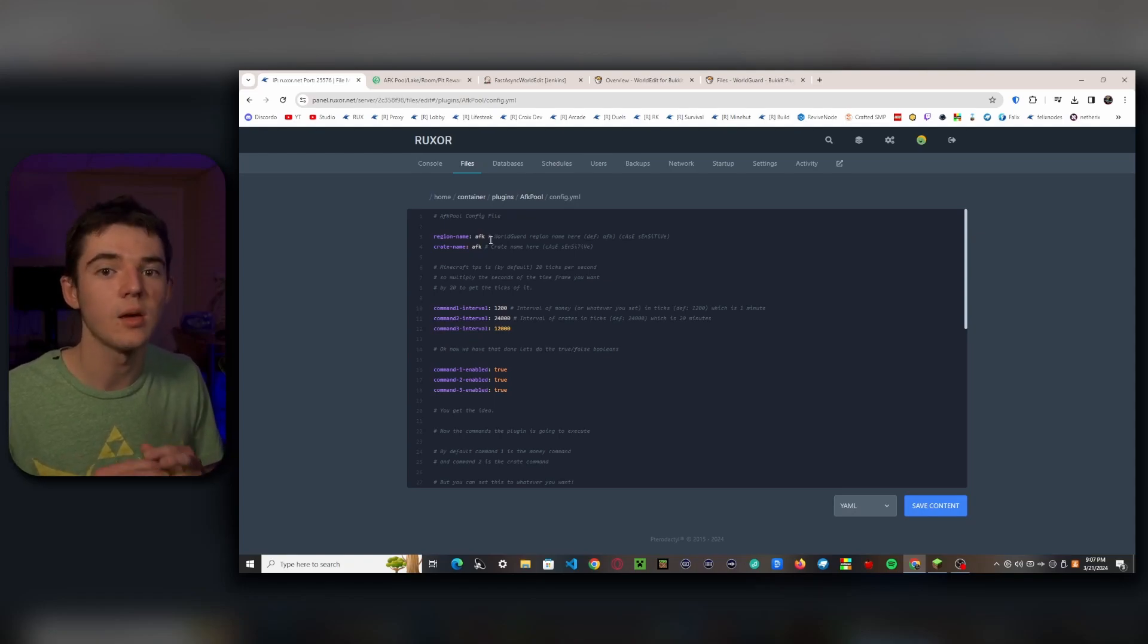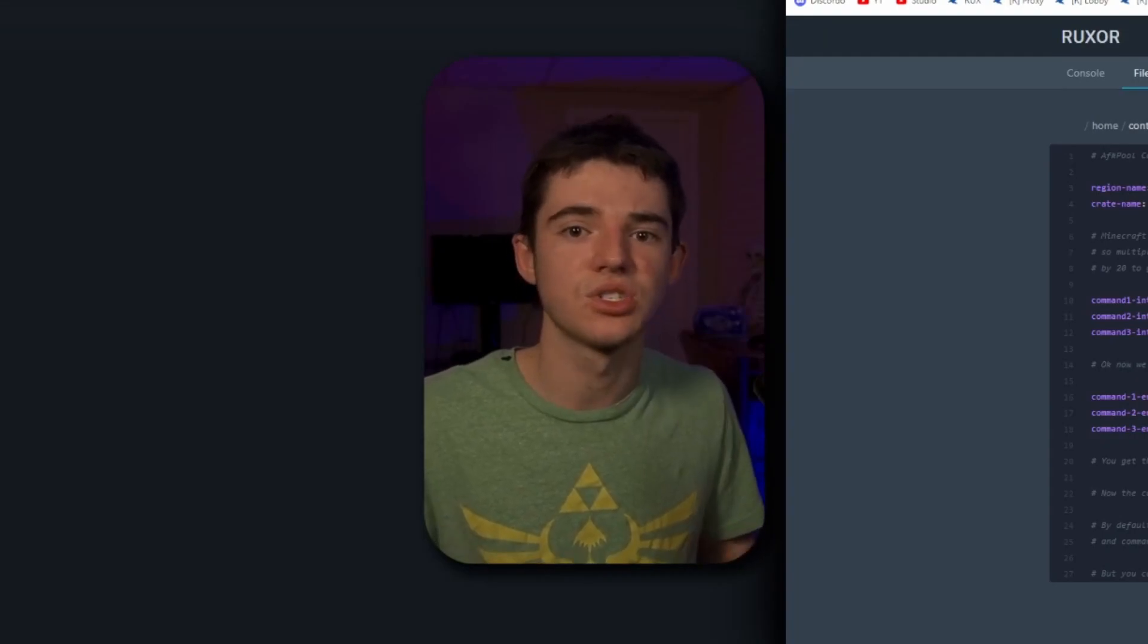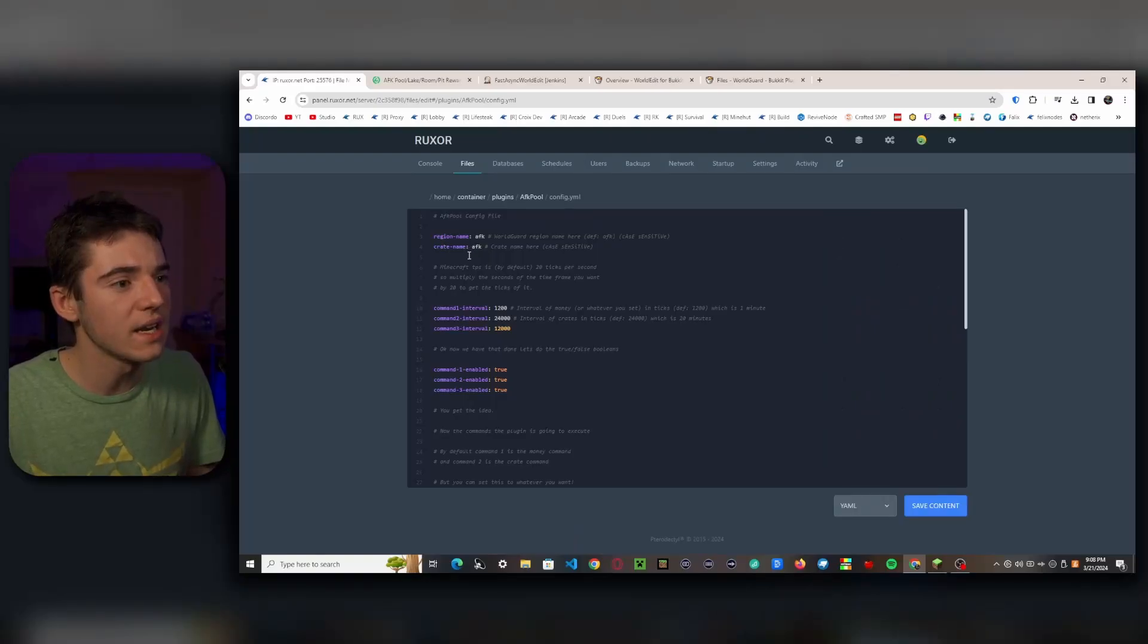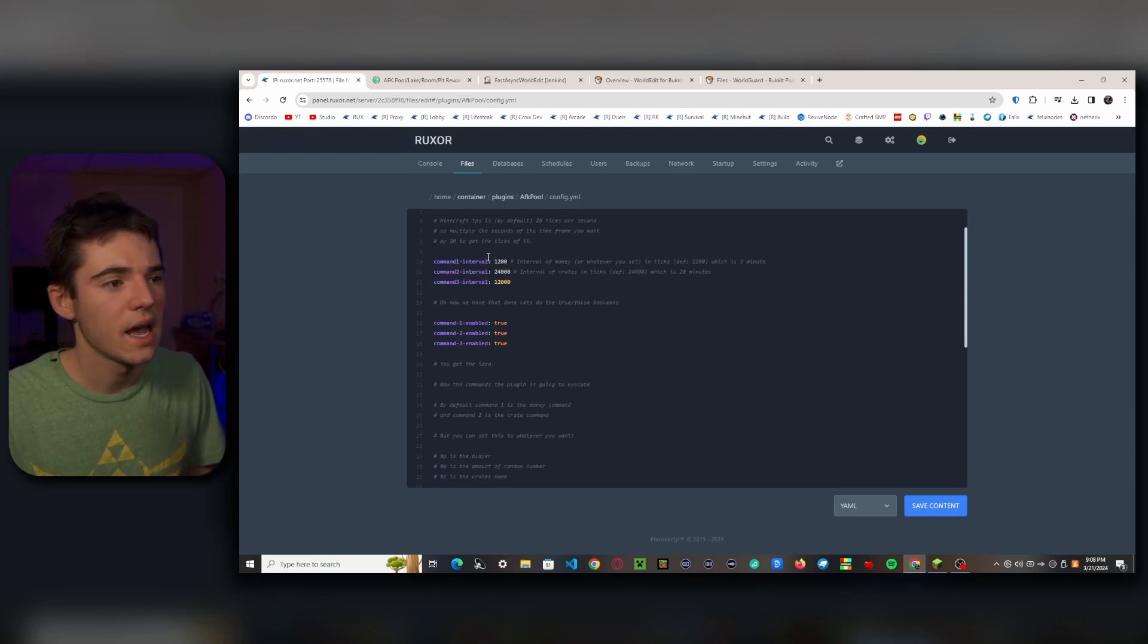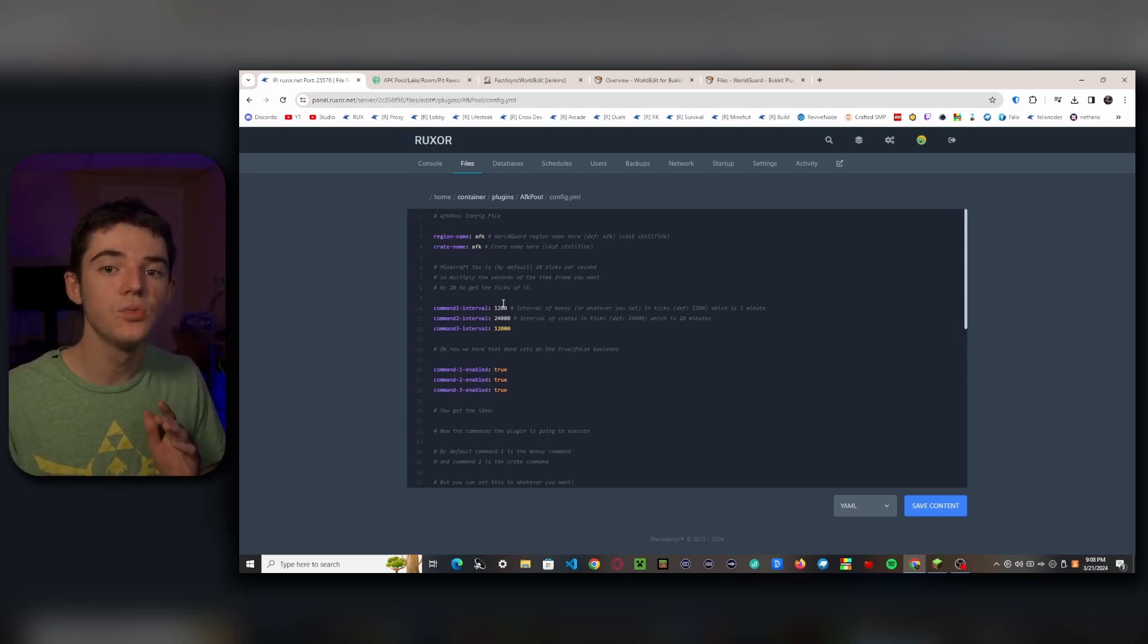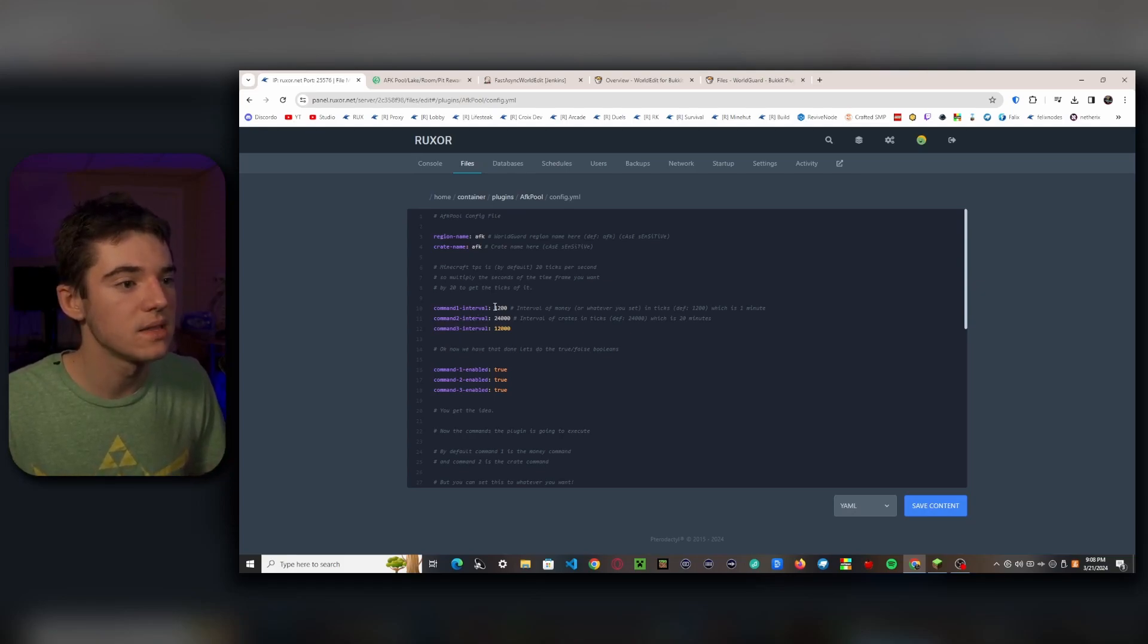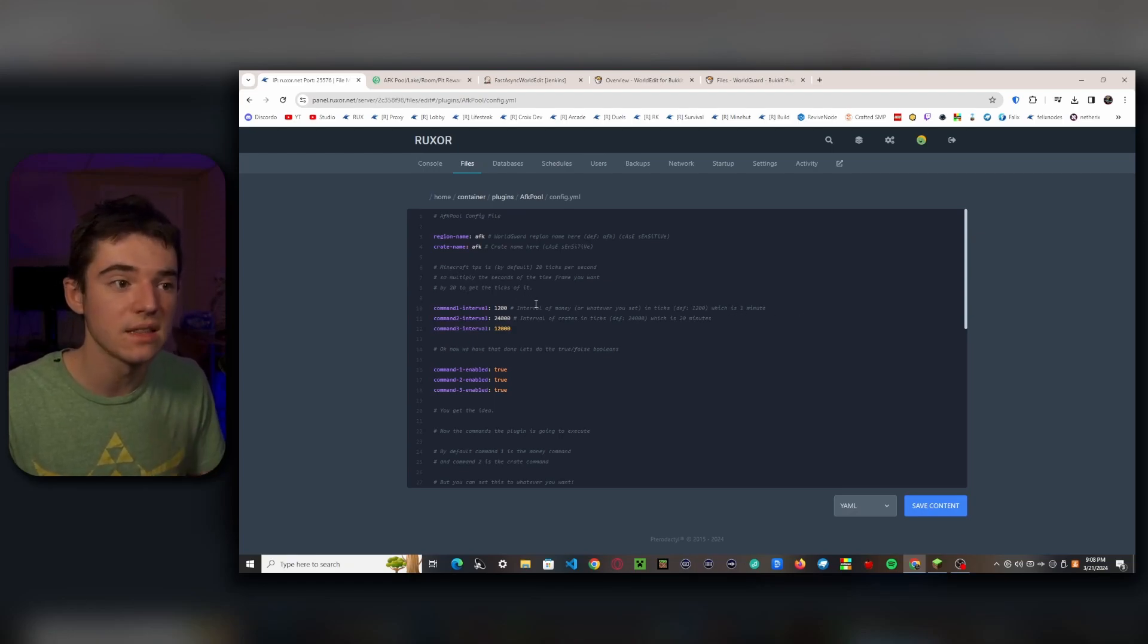And then the crate name, I don't really use this, you don't really need to worry about that. And now we have to worry about the intervals. So how often do you want your command to execute for the player? So command one, this is executing once every 60 seconds, so one minute. And basically what we have to do to get this number, we have to take the amount of seconds times 20, because in Minecraft there are 20 ticks per second.